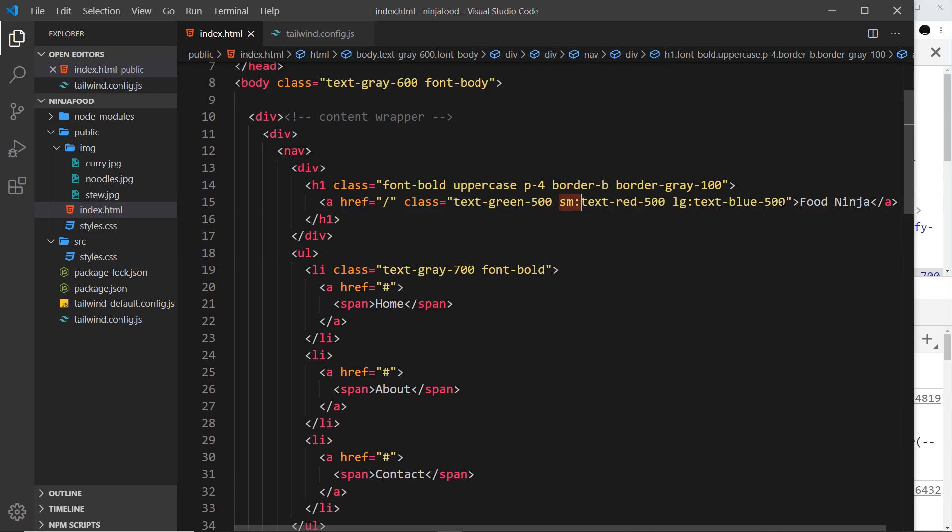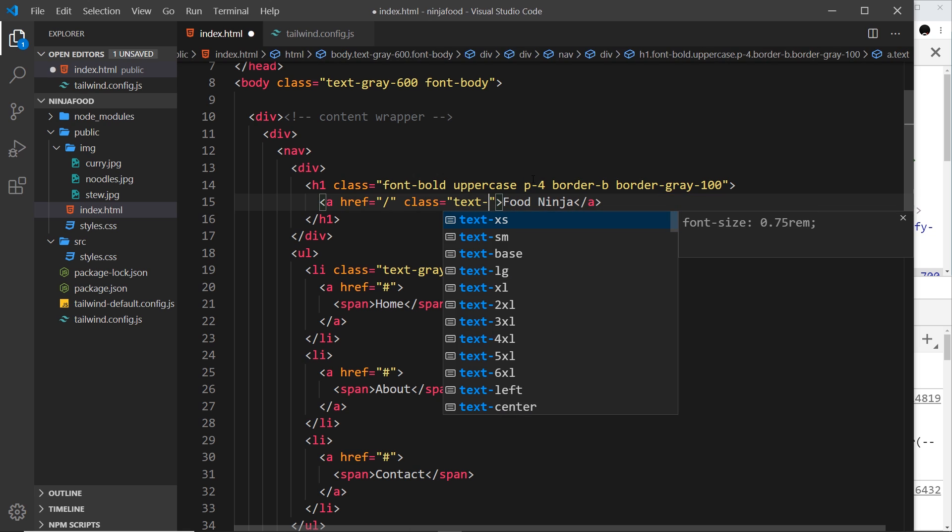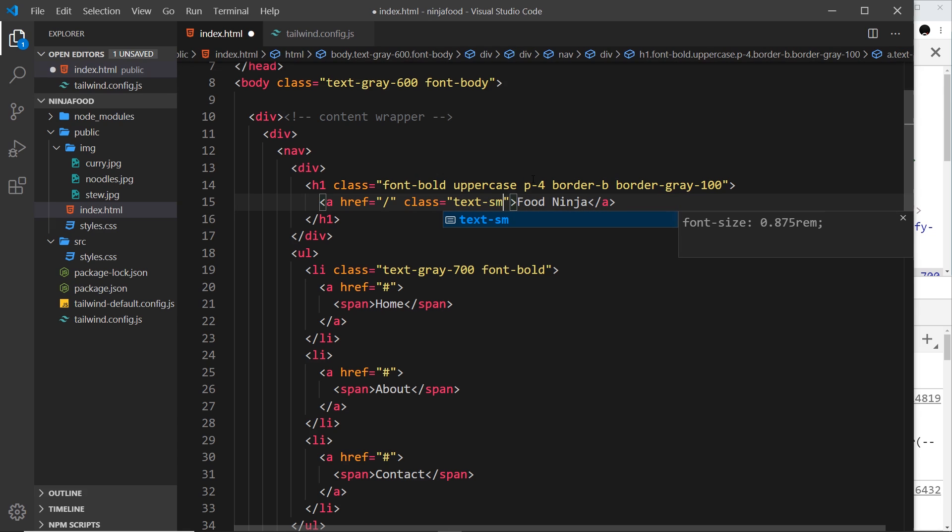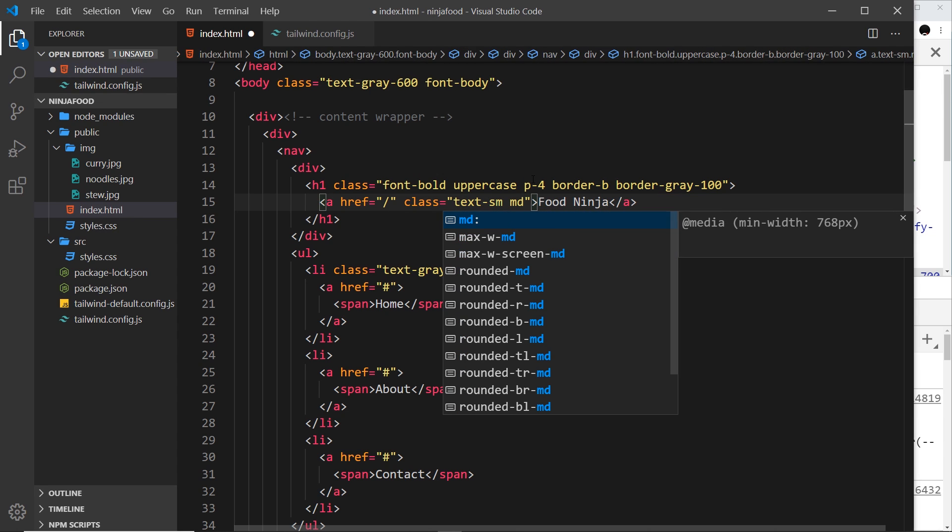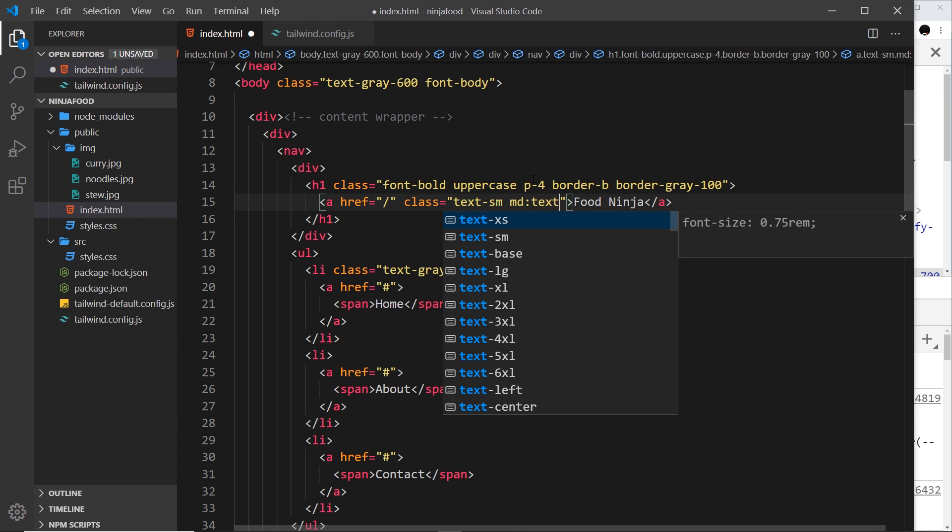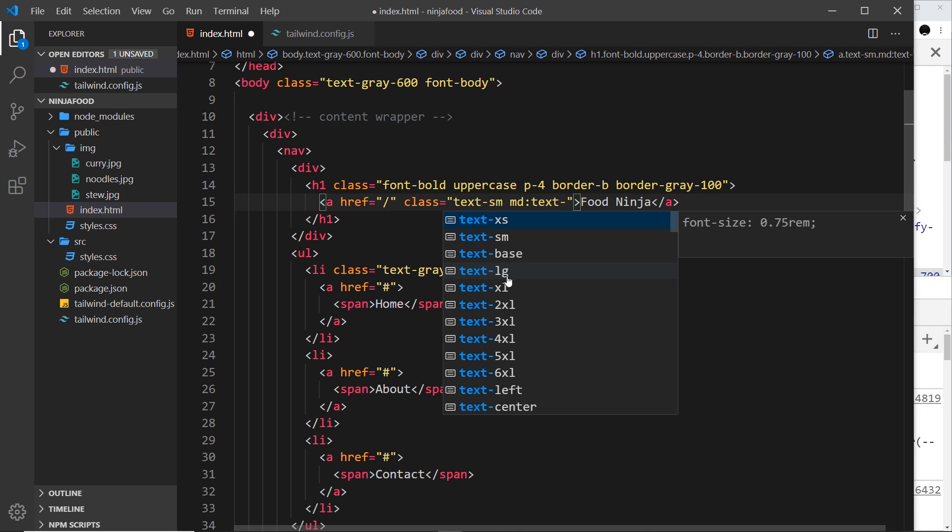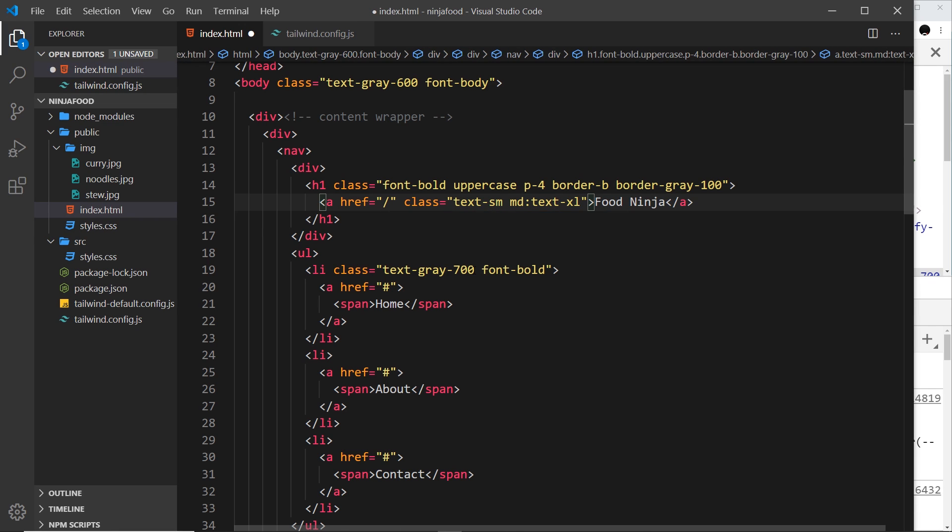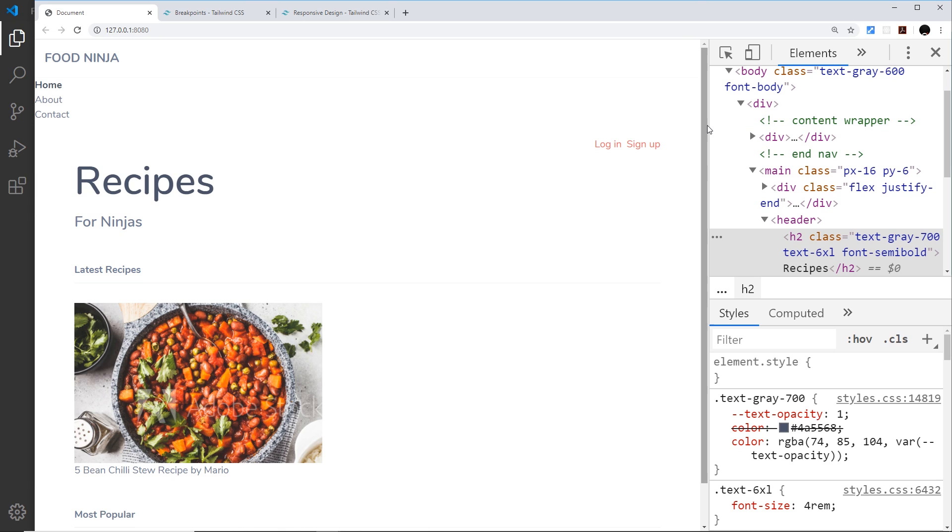It's not just text color that can change - any class that you want to place after these breakpoint classes you can do. For example, I'm going to say right here text-small, and then when you get to medium size screens this time I'm going to say text-xl.